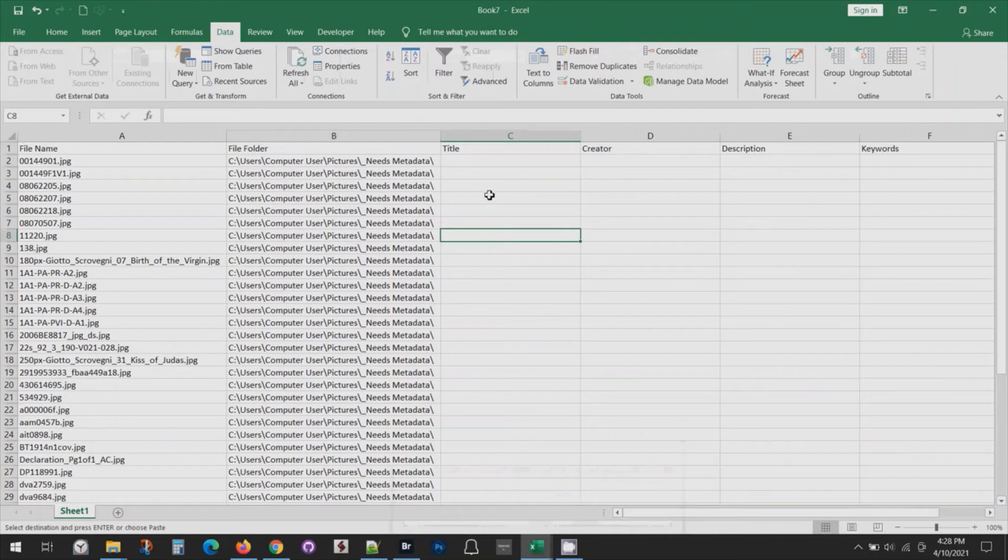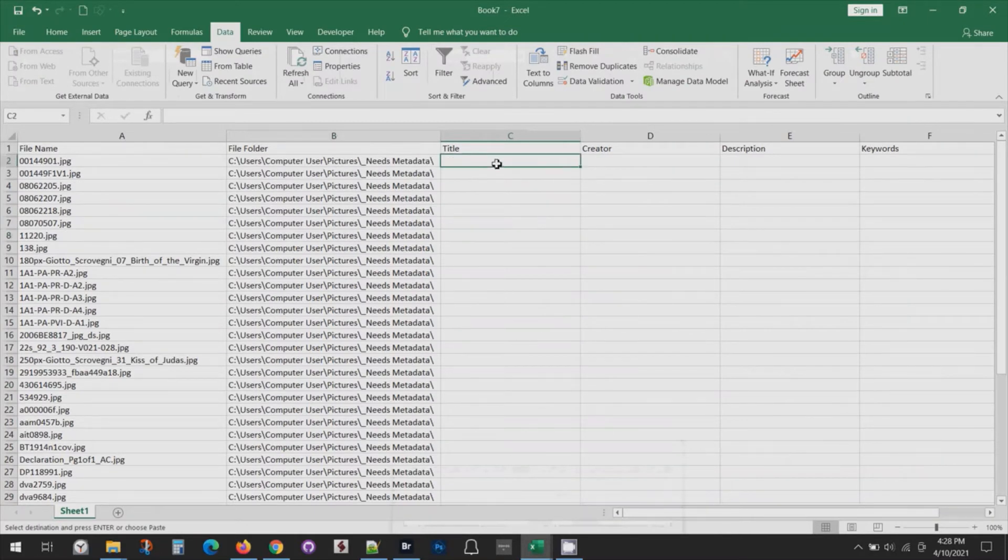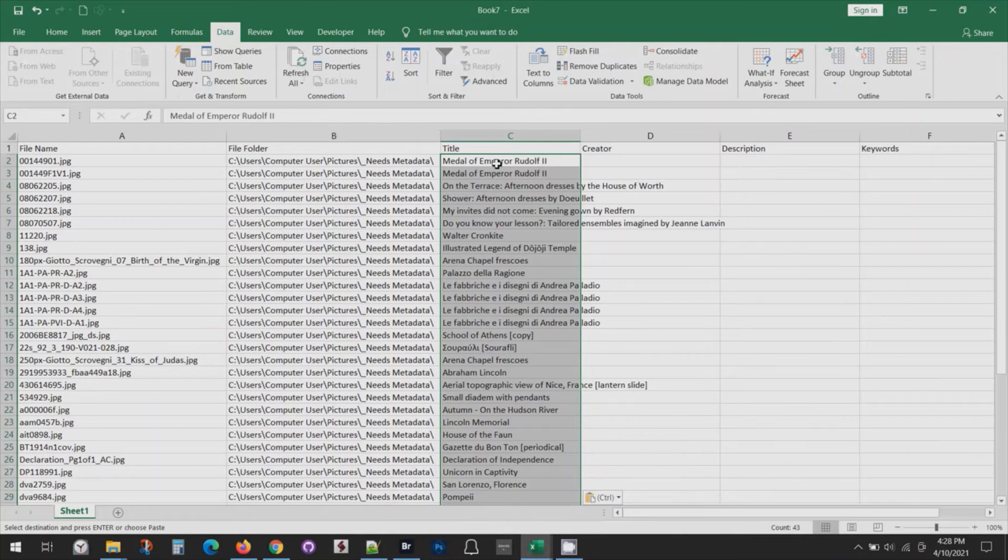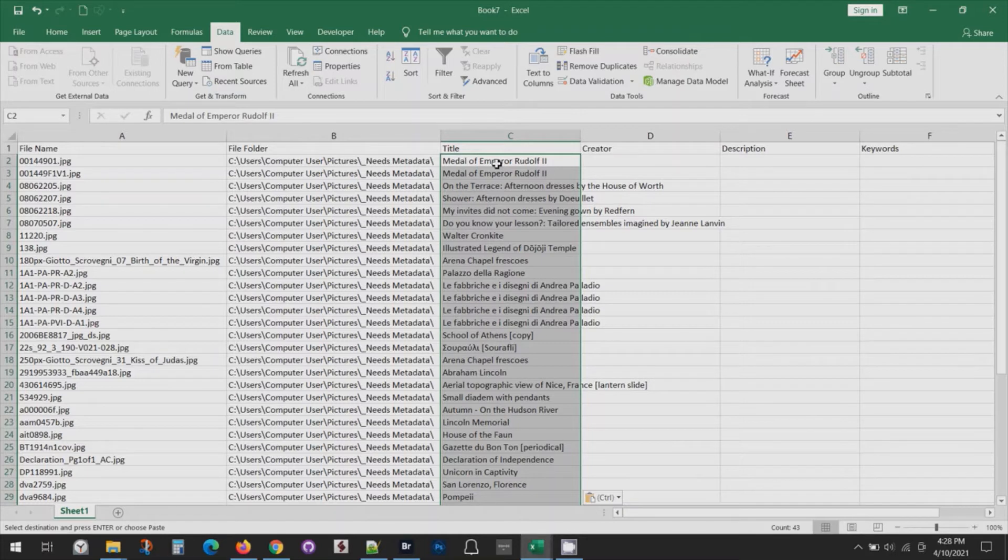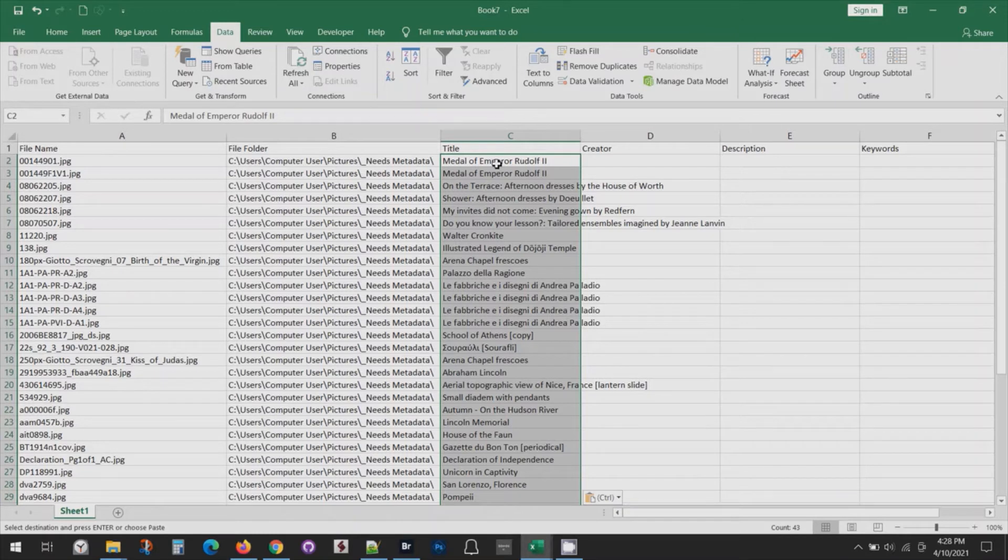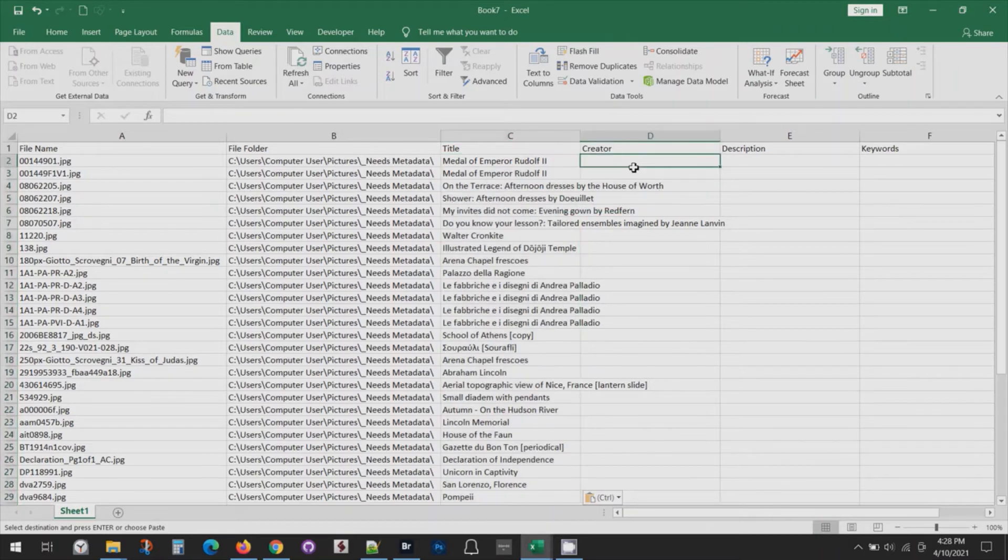Now of course there's a lot of different ways you could go about this. If you set up your database or whatever system you're using with those same column names in the beginning, then you really don't have to do much work at all. You could just do very minimal work to maybe put in the file folder column. There's a lot of different strategies.